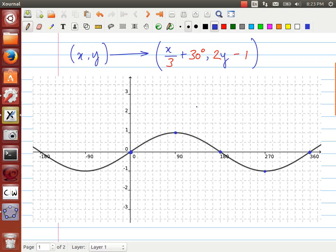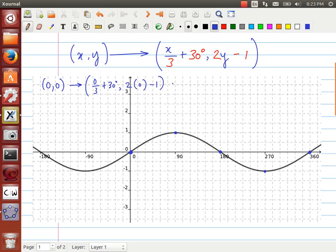Let's take a look at the first point. The point (0, 0) is going to become: 0 over 3 plus 30 degrees for the x-coordinate, and 2 times 0 minus 1 for the y-coordinate. So 0 divided by 3 is 0, plus 30 degrees is 30 degrees. And 2 times 0 is 0, minus 1 is negative 1. So our first transformed point is going to be at 30 degrees and negative 1.